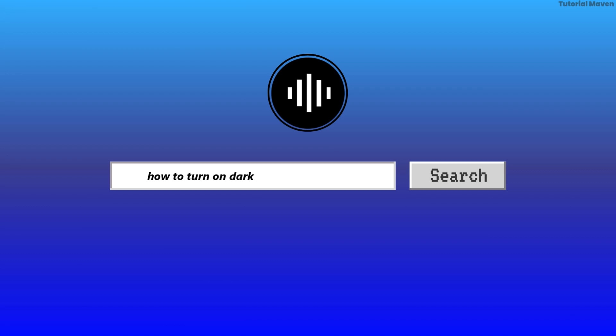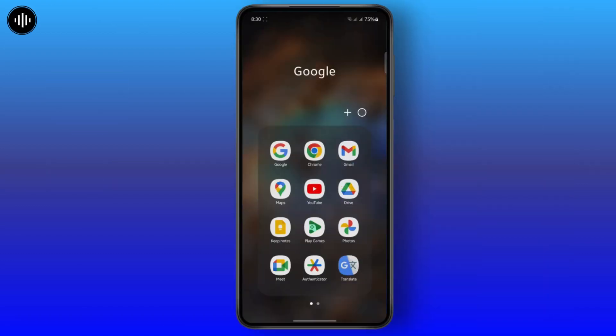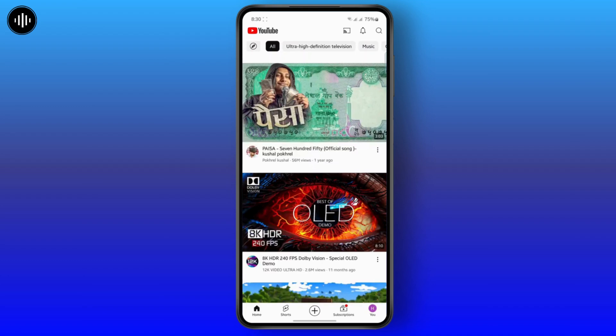How to turn on dark theme on YouTube. So first thing first, you have to launch your YouTube.